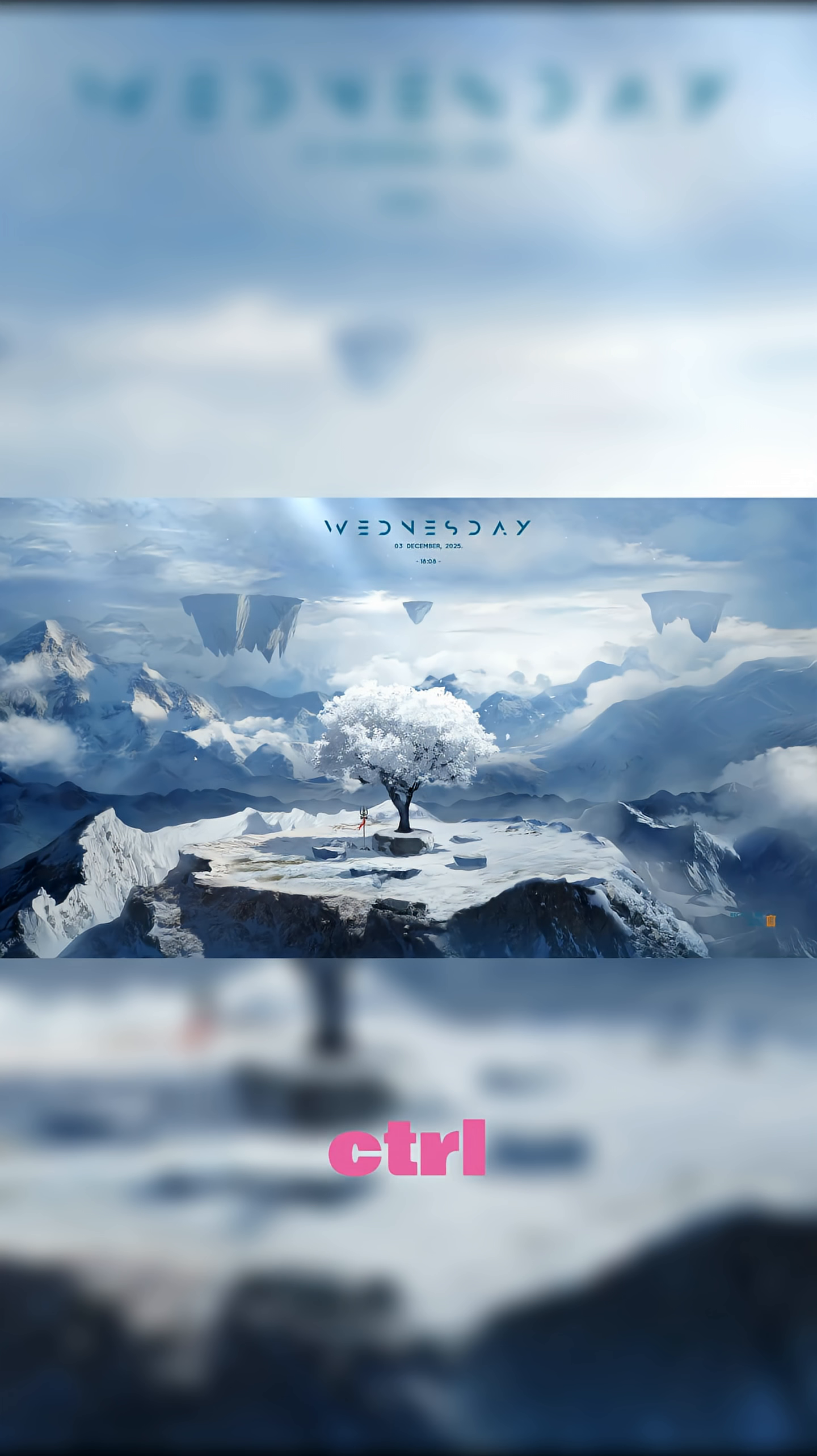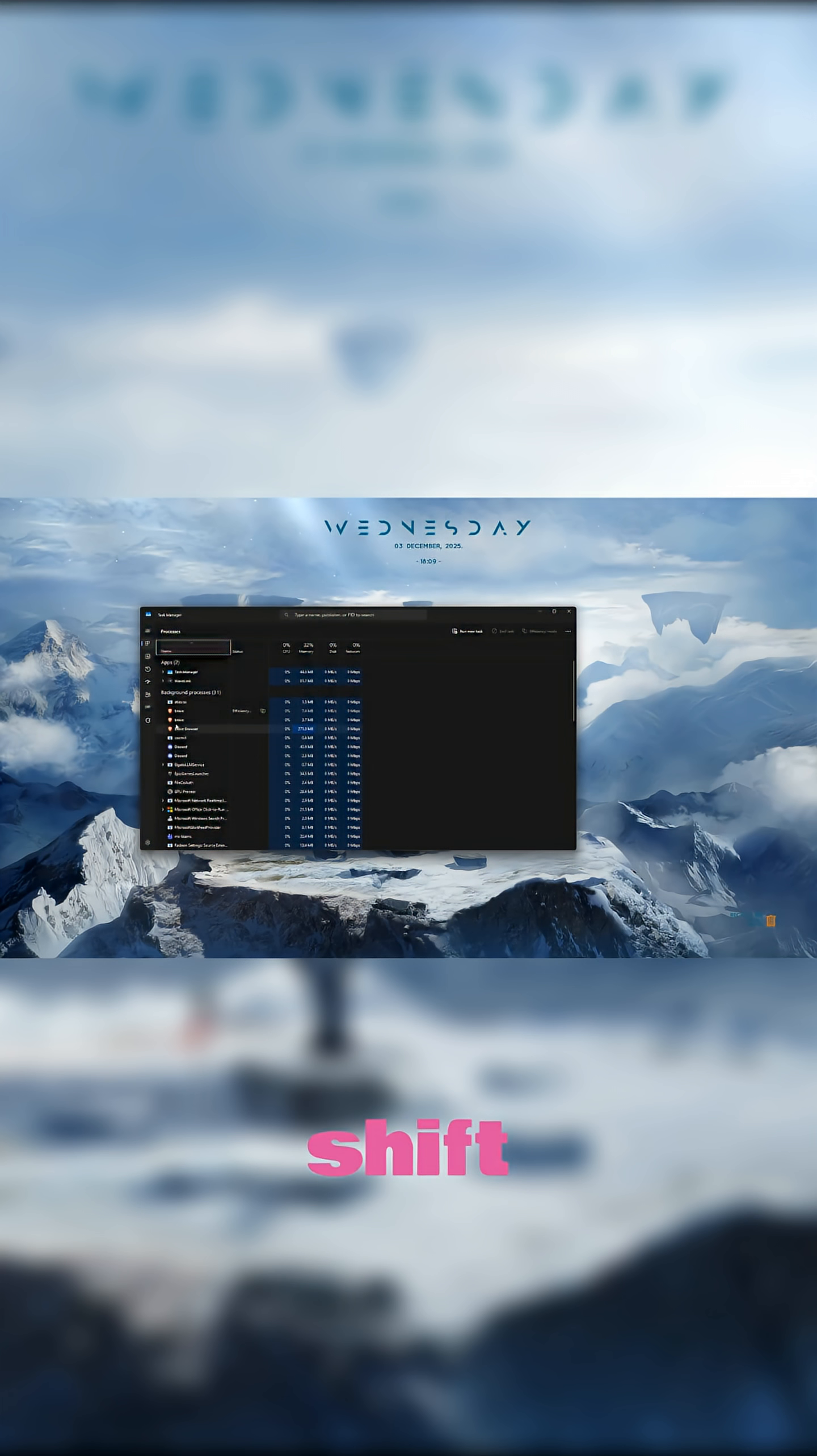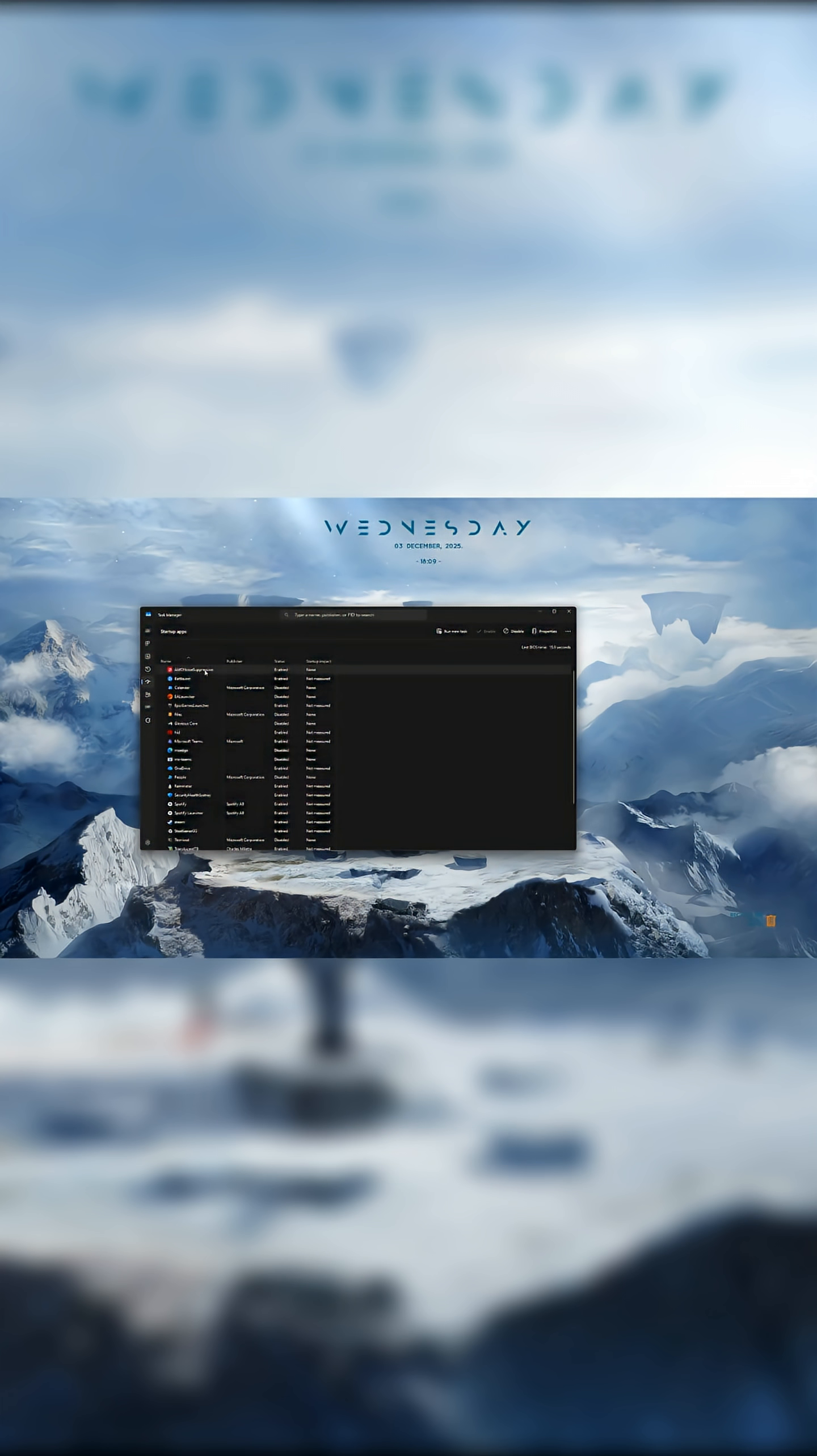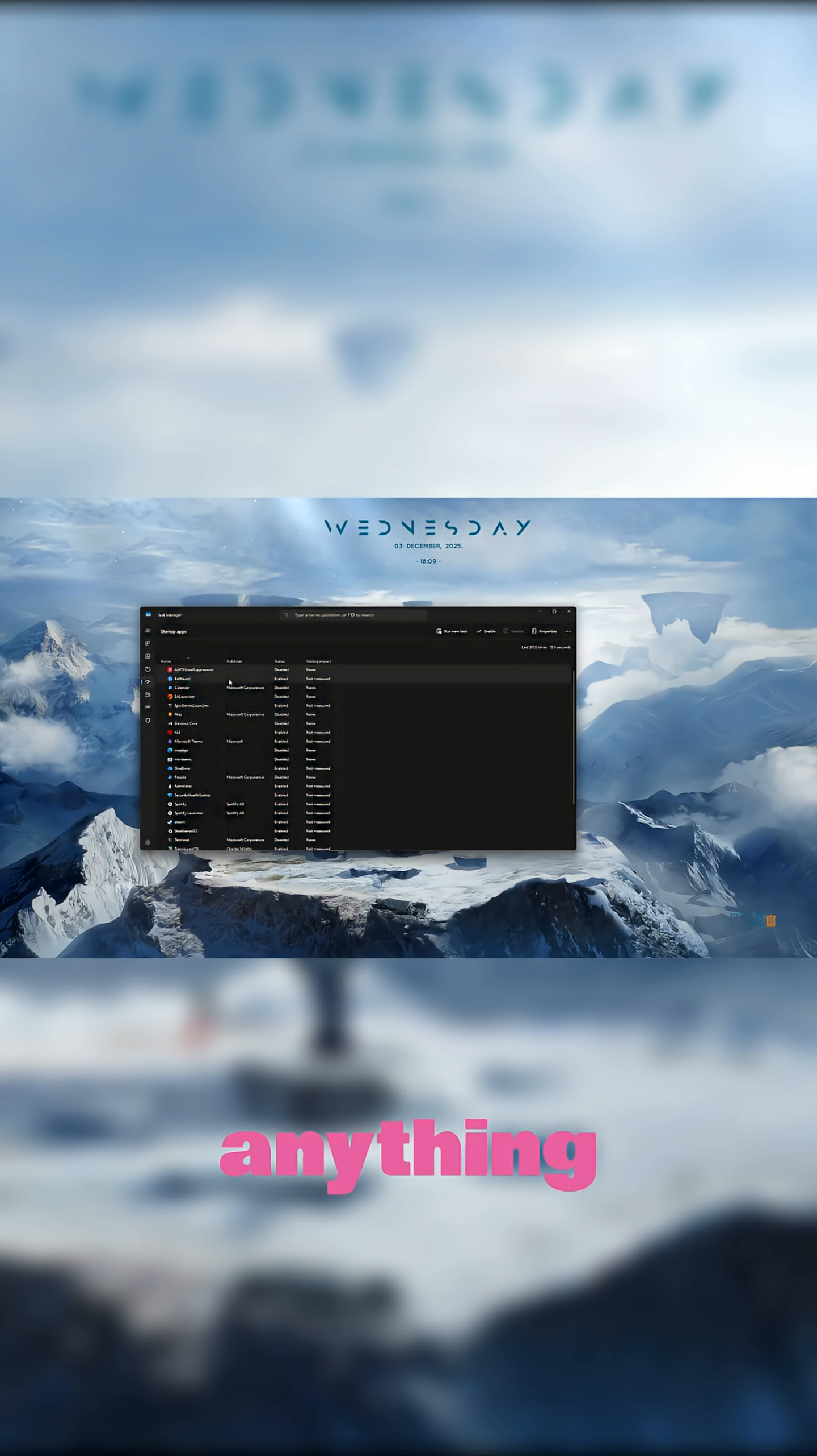First, press Ctrl plus Shift plus Escape and open Task Manager. Go to Startup Apps. Disable anything you don't actually use every day.